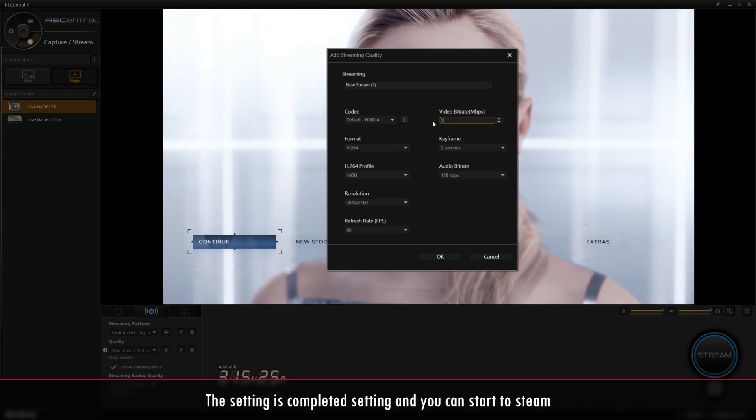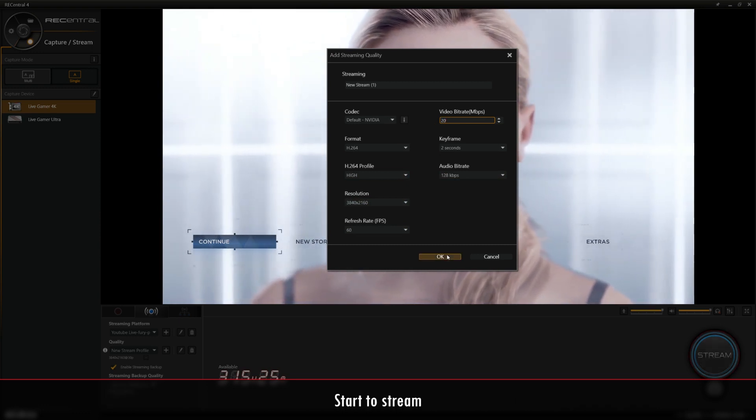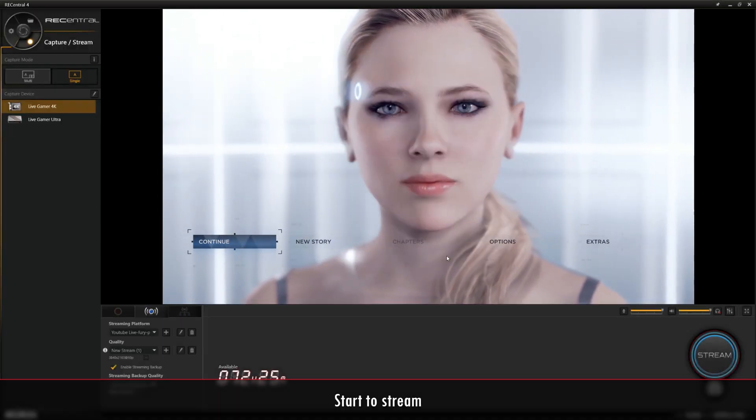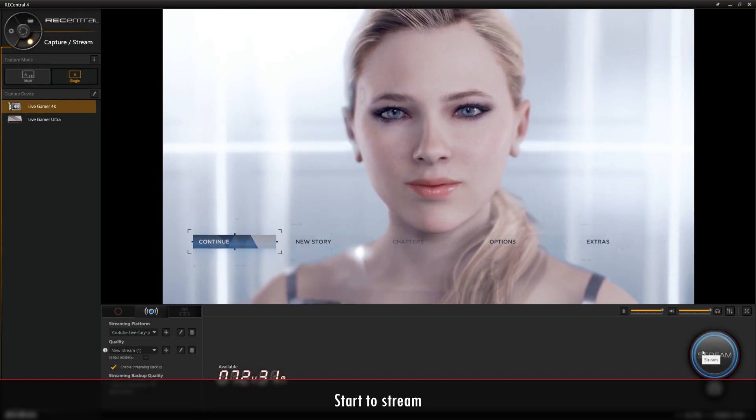Once you're finished with your quality settings, click OK, and now you'll be able to start streaming your gameplay in 4K P60.